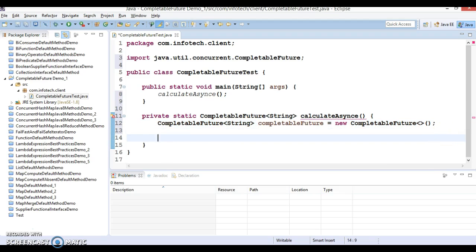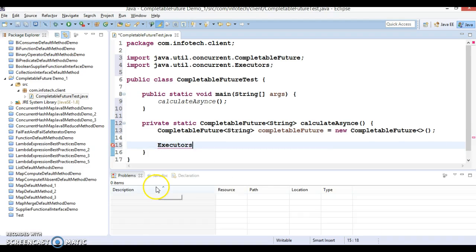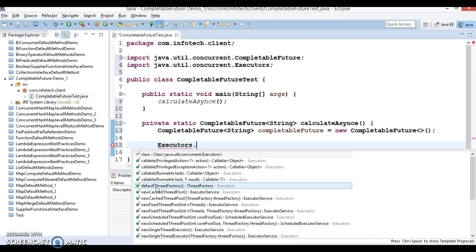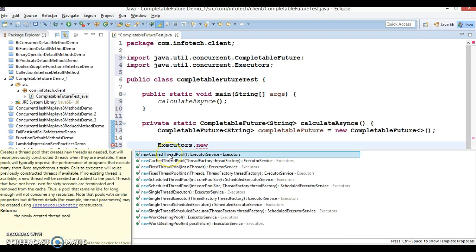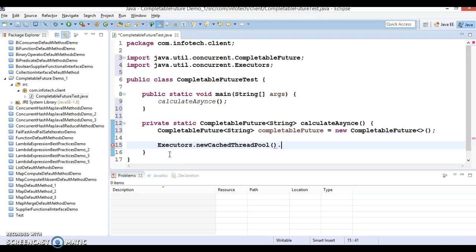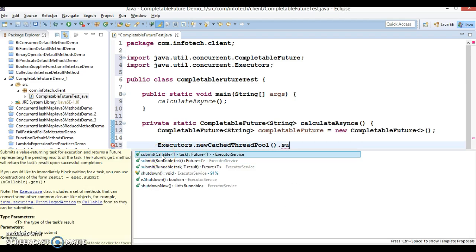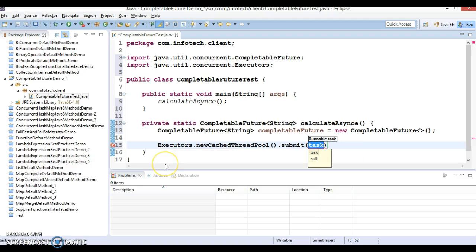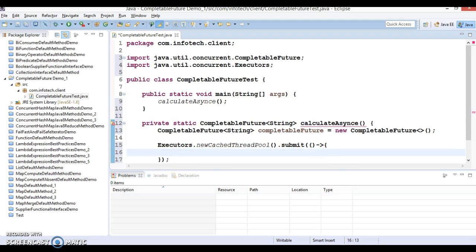Now here I'm going to use the Executor framework. ExecutorService with Executors has a lot of static utility methods to create a thread pool, so I'm going to use newCachedThreadPool. You can call the submit() method on it — submit has a lot of overloaded methods. I'm going to use the simplest one which takes a Runnable as an argument. Runnable is a functional interface so we can write a lambda expression for it.